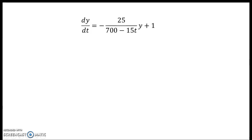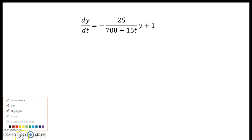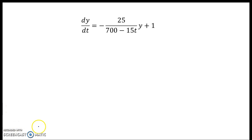In this video, we'll tackle two examples working with the method of integrating factors for solving first-order linear differential equations.